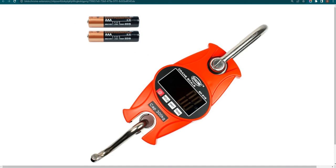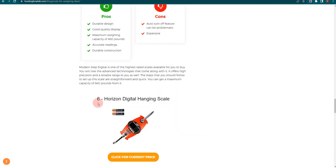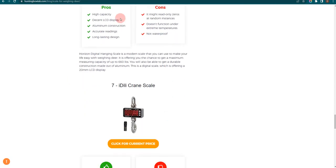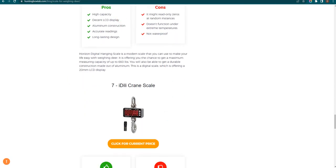Our seventh choice is Idyllic Crane Scale. This is durable and it offers a maximum load of 2,000 pounds.